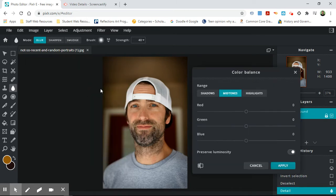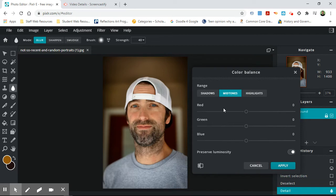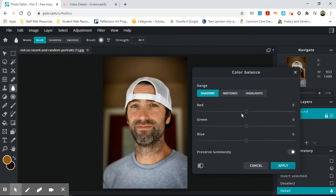Color balance, I use this one a ton. It is impossible for you to ever take a picture that looks exactly what you want it to look like. So you want to come in here sometimes and add things. Personally, I feel like this picture in the shadows is really kind of red and I don't like it. So I'm going to take less red out and make it a little bit more blue.